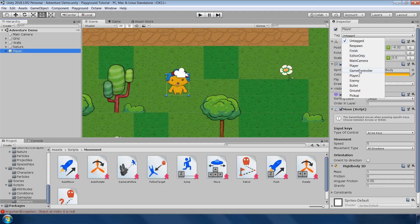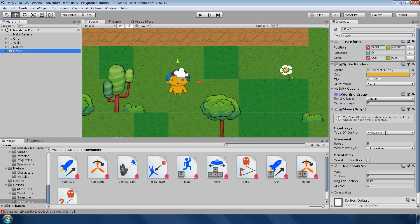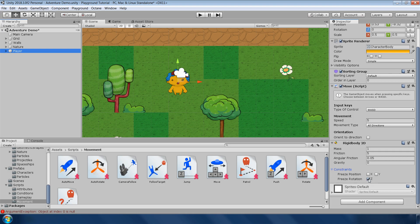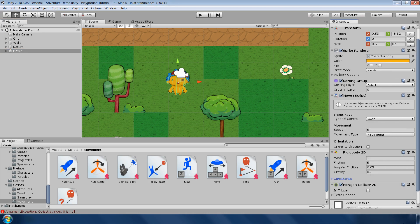First set the tag to player, which is necessary because in the playground objects are recognized by their tags. Next, set the order in layer to 0. In the move script, I want WASD to move my character in all directions. In rigidbody 2D, since our character will not jump, so set this gravity to 0. Set the friction to 5 and freeze the rotation along the z-axis. Finally, add a 2D polygon collider so that it can collide with other objects.